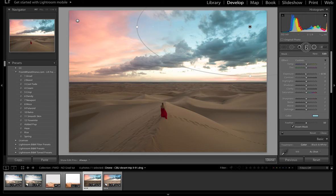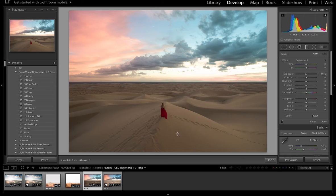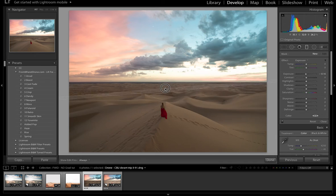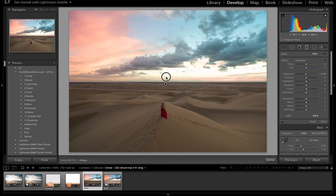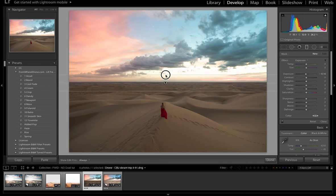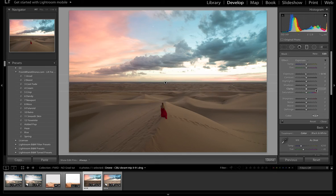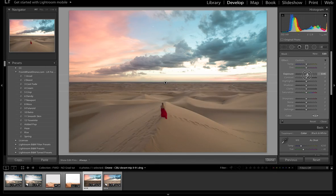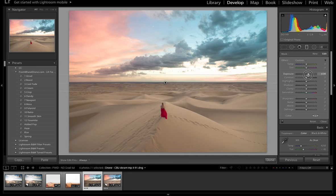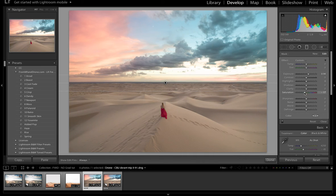And then I'm going to come back over here to my graduated filter and kind of brighten up these sand dunes and maybe make them a little more white instead of this dull kind of yellowish color. So I'm just going to brighten them up and maybe pull back some of the saturation.